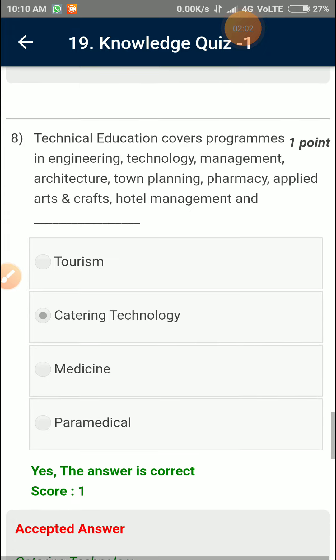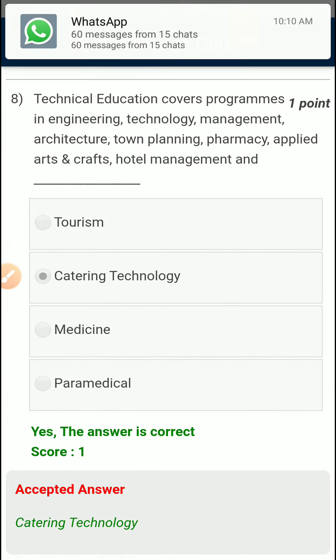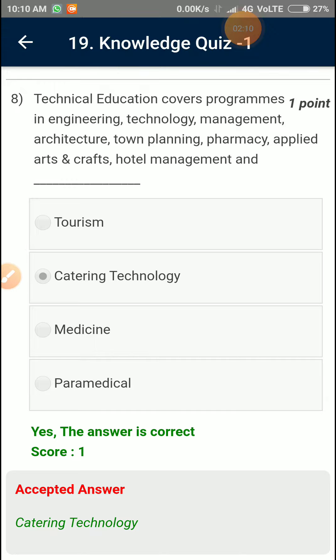Technical Education covers programs in Engineering, Technology, Management, Architecture, Town Planning, Pharmacy, Applied Arts and Crafts, Hotel Management, and Catering Technology.